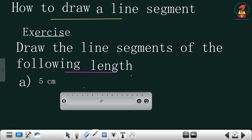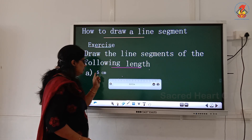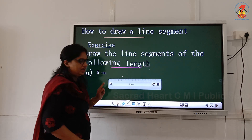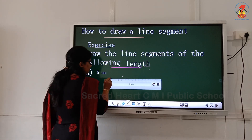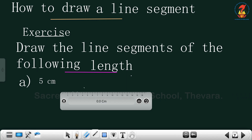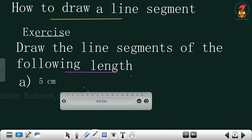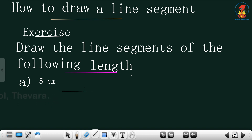This one starts at 0. And this one is 1, 2, 3, 4, 5, 6, 7, 8, 9, 10, 11. Did you see all these divisions in the scale? Here we need to draw how many centimeters? 5 centimeters only. So if I am starting from 0, count 1, 2, 3, 4, 5. Can you see this? 5 centimeter.